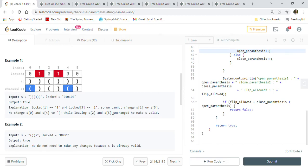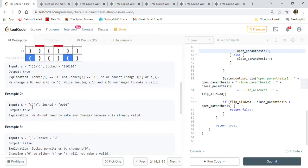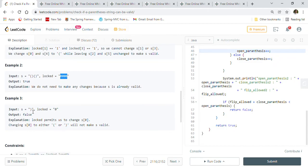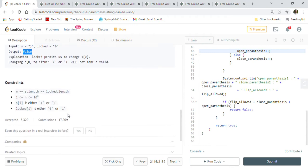The second example is already a valid parenthesis string, so we return true. Zero in the locked array means we are free to change it, one means we cannot. The third example has only one closed parenthesis — there is no way to make it a balanced parenthesis string, even if we change it to open, since it is just one character. So we return false.